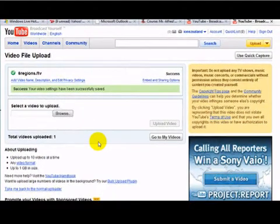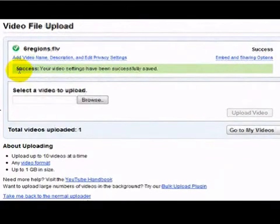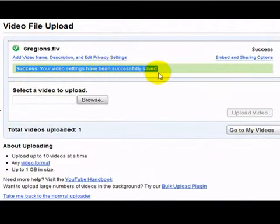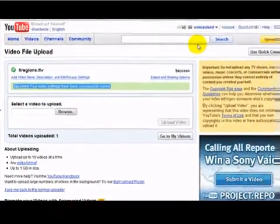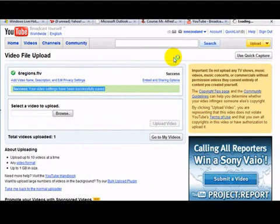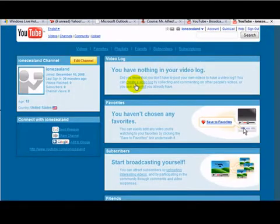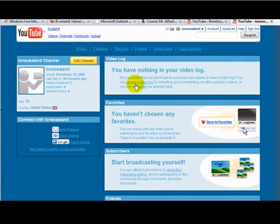Once your video is loaded, you'll see this following message here: Success, your video settings have been successfully saved. So at this point, you can return back to your channel page. Now it may take some time before this video is processed, depending on the format that you loaded in. But usually, YouTube will have your video available to see within about five or ten minutes of posting that video.